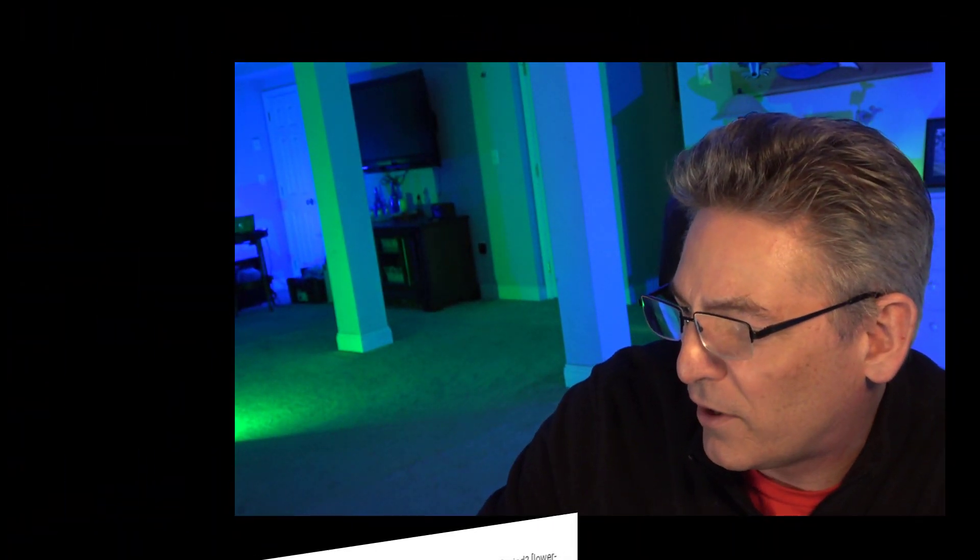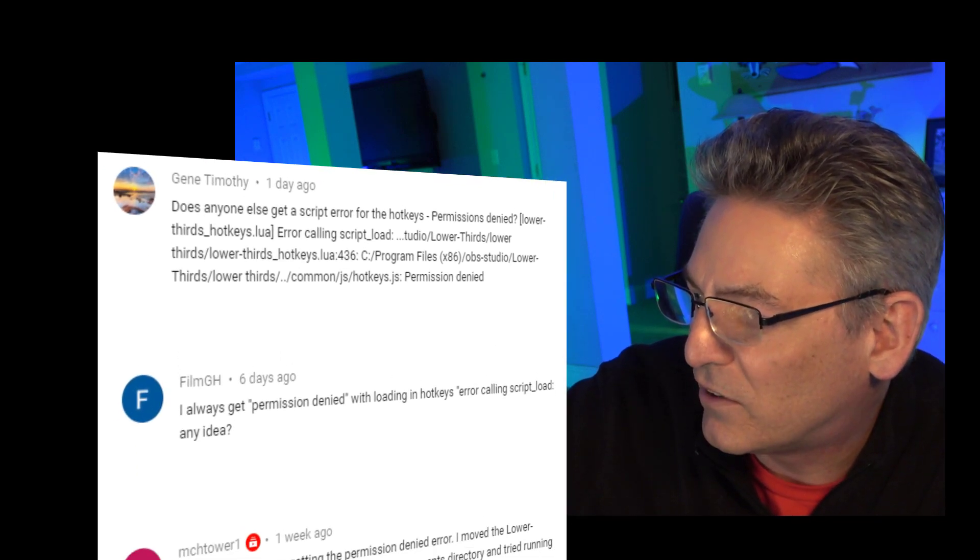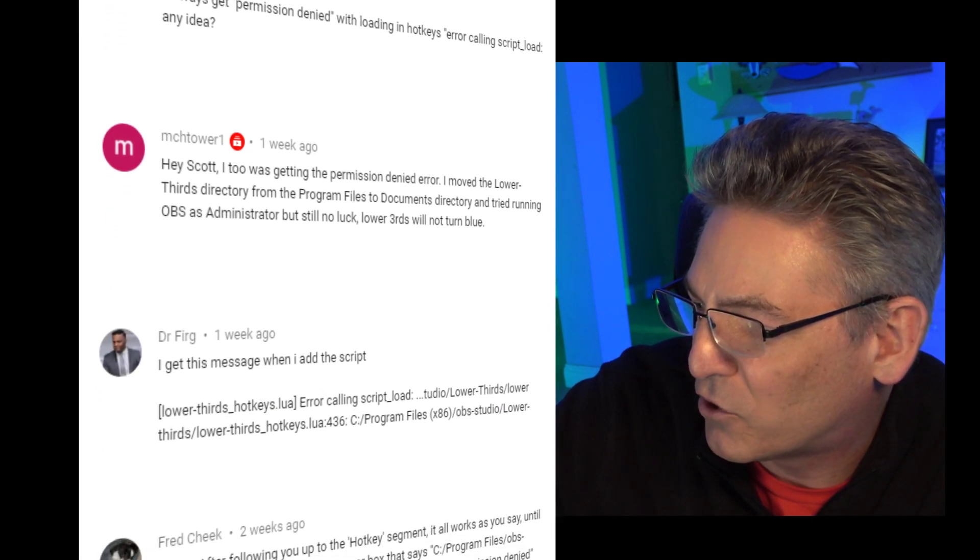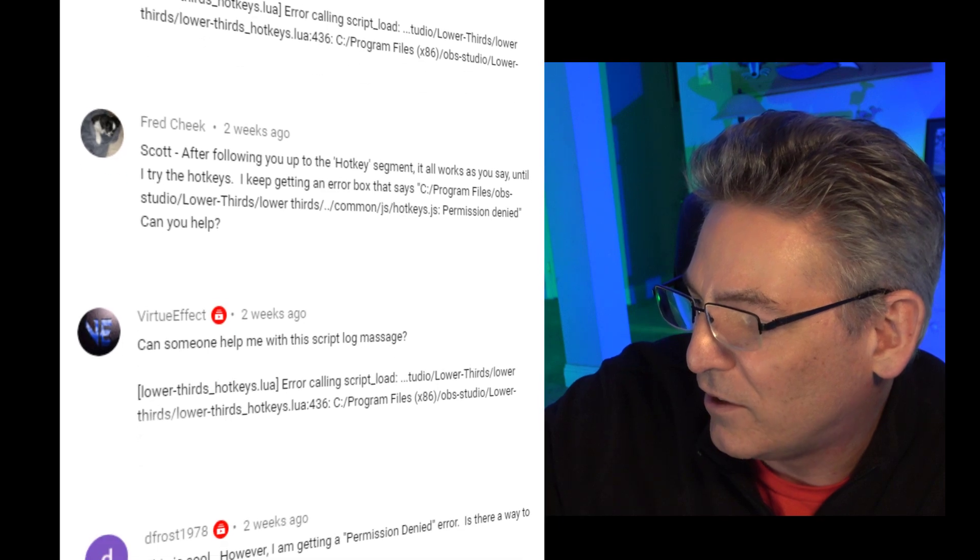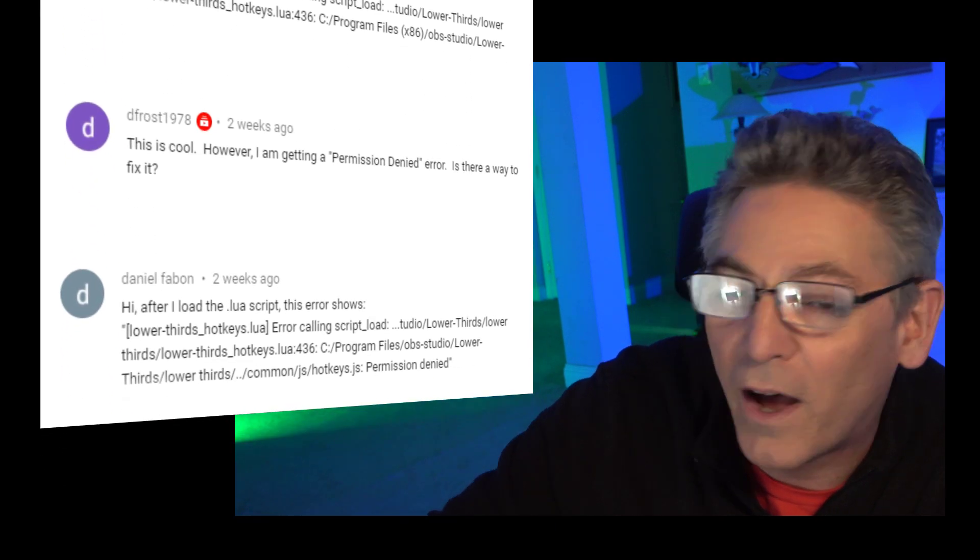Some of those creators have made me aware of this issue are Gene Timothy, FilmGH, MCTower1, Dr. Fred Creek, Virtue Effect, Defrost1978 and Daniel Faban. I want to thank you guys very much for commenting. Like I said before, I read all my comments and I want to thank you guys for making the effort to let me know about the issue. And what I'm going to do now is provide three possible solutions that I hope will fix your issue.